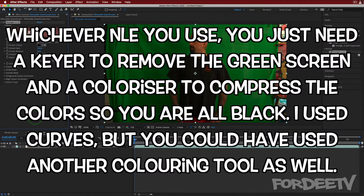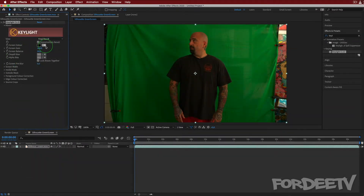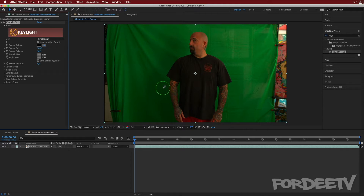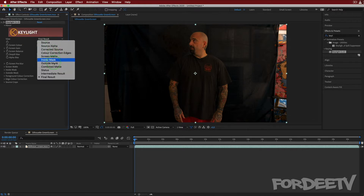You can do this in Final Cut or Premiere — all you need is a keyer and something to colorize your footage. First things first, we're going to take the color picker in Key Light. The green is lighter in some areas and there are more shadows in others, so I'll select somewhere a bit darker. If we change over here from Final Result to Screen Matte, we're going to see what our matte looks like.